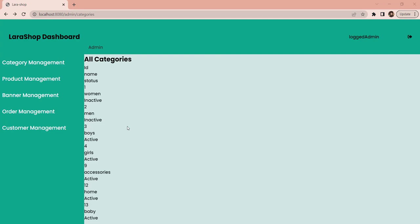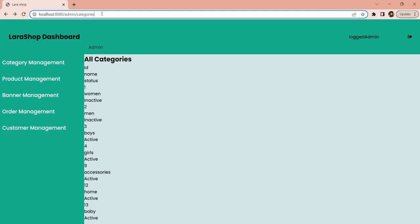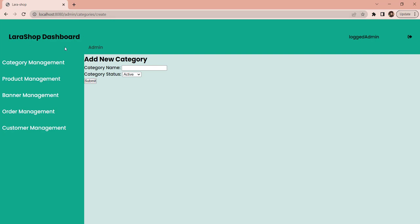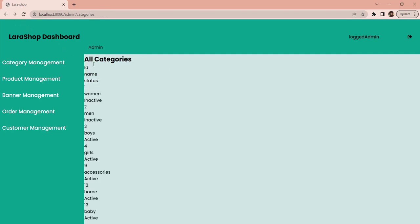Since this is an admin site, we should be able to manipulate categories, so we want buttons. One button will take us to show.blade.php for details, another to edit.blade.php for editing, and a third will delete the category. We also need a button to add a new category. Currently we are manually jumping between pages by changing the address bar. We want proper links on our page. Let's first add a link to the create page.